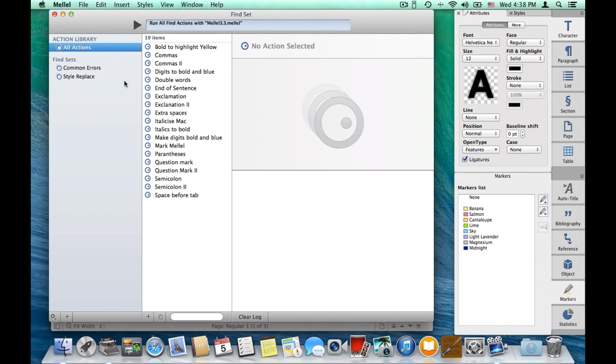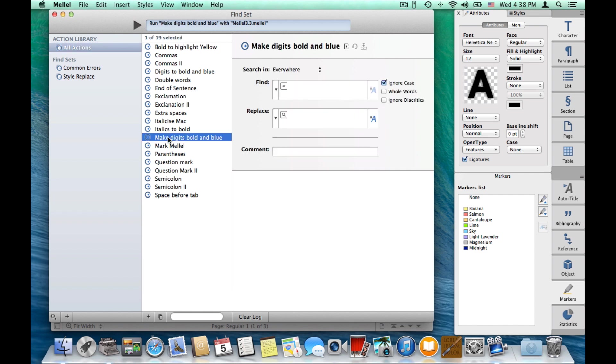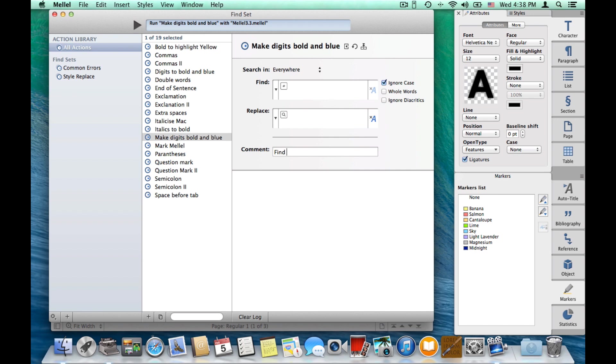let's select the find action we just did, make digits bold and blue. So, we can see the details, what's in the find, what's in the replace, all the options. And also, we can write a comment, so we can remember what it is supposed to do. Find the digits and make them blue. And we'll save the comment.